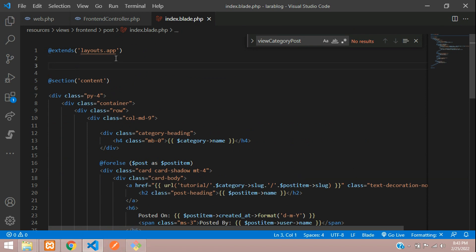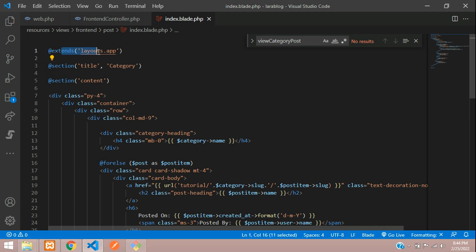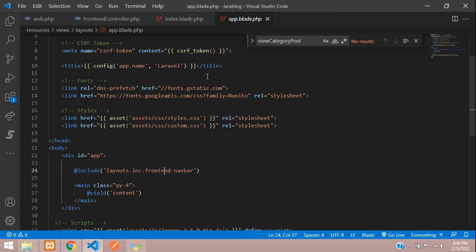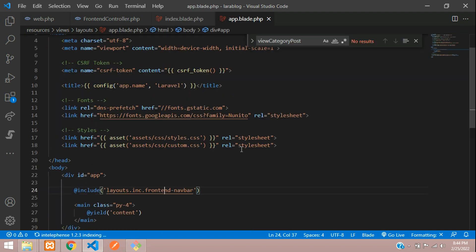At the top of the blade file, we are going to use a title, meta description, and meta keyword. Let's add a section — use @section, then 'title', and for now let's test with the title name 'category'. To check if this section is available or not, you need to go to your layout file, which extends app.